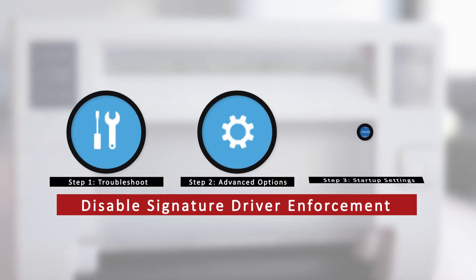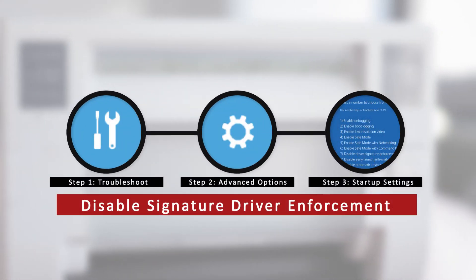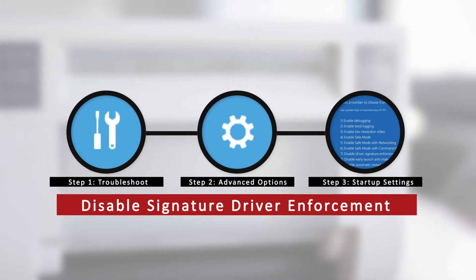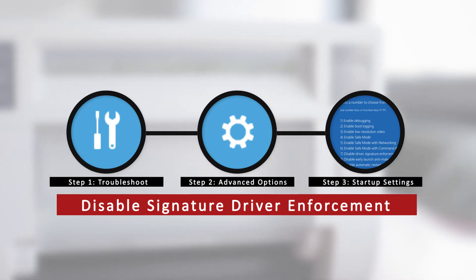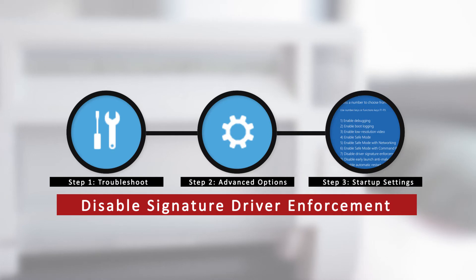We will first need to disable the computer's driver signature verification. This is a Windows security measure. The following steps we provide will allow you to successfully install the driver.